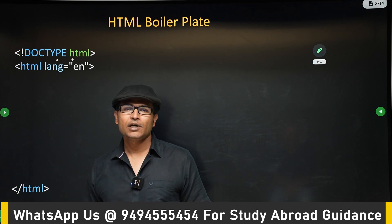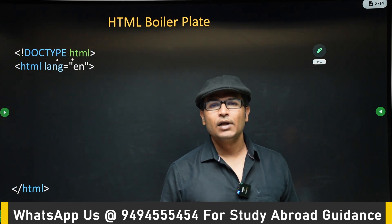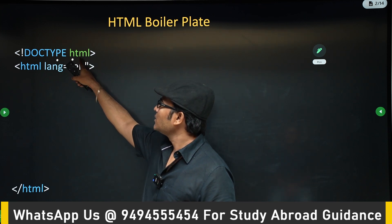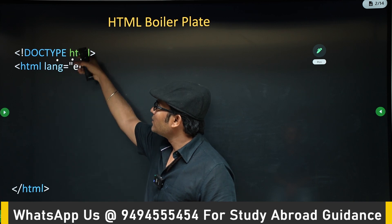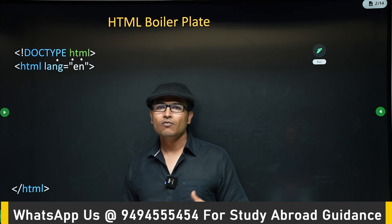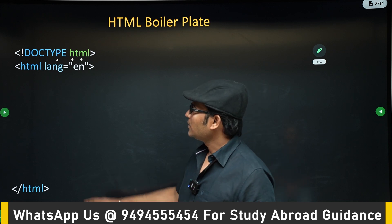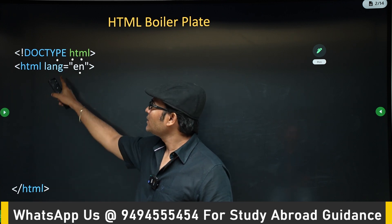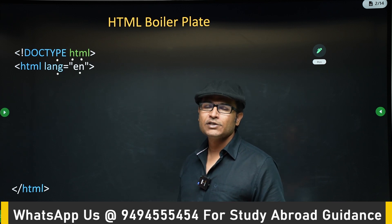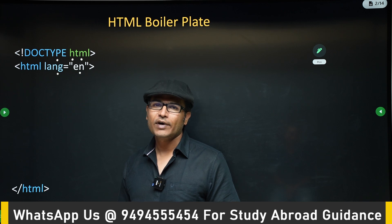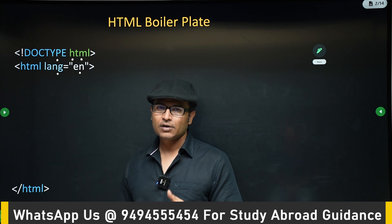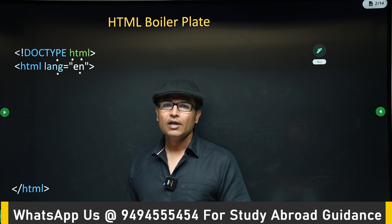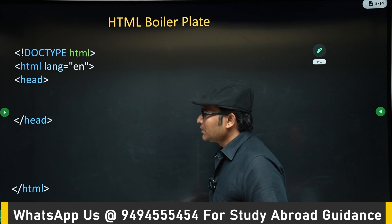First, 'DOCTYPE html' declares what version of HTML your code is following. Currently HTML5 is the standard, and writing 'html' here means it follows HTML5. Then comes the outermost html tag, which has a 'lang' attribute specifying the language of the file — you can put 'en' for English or whatever language you are using.